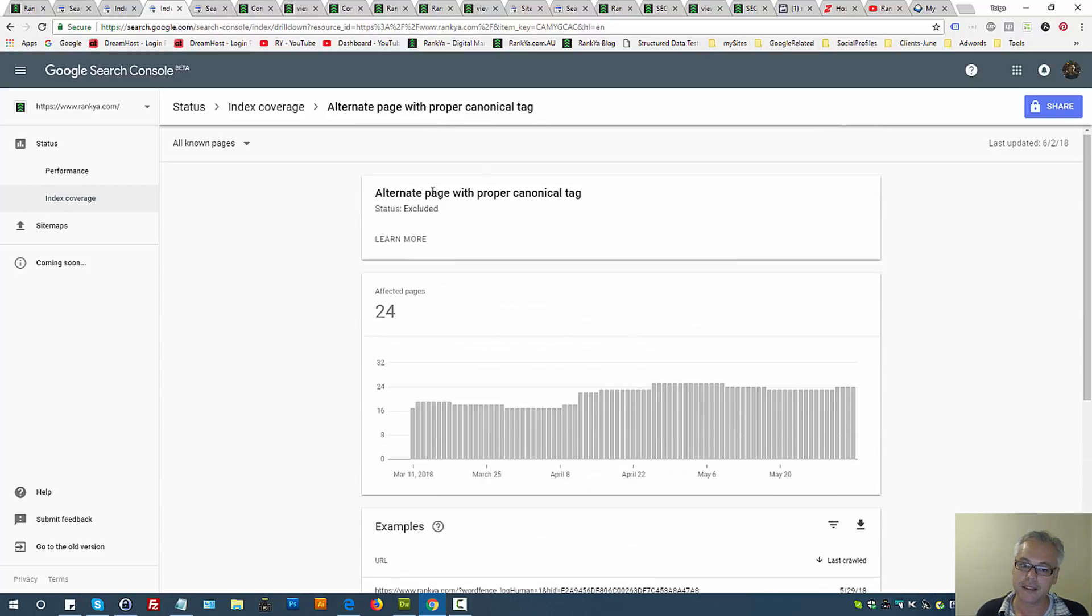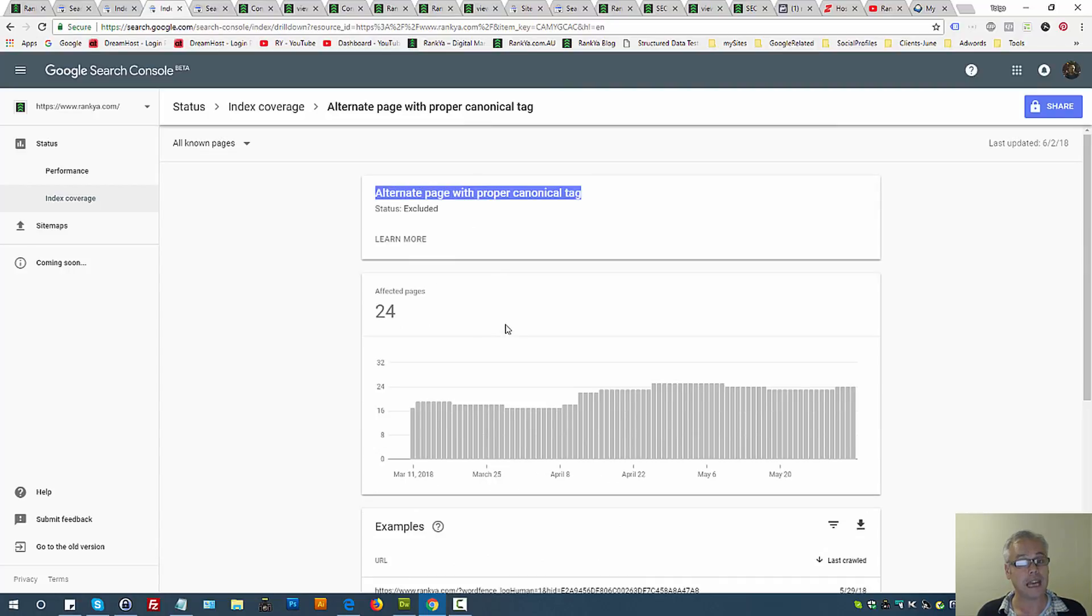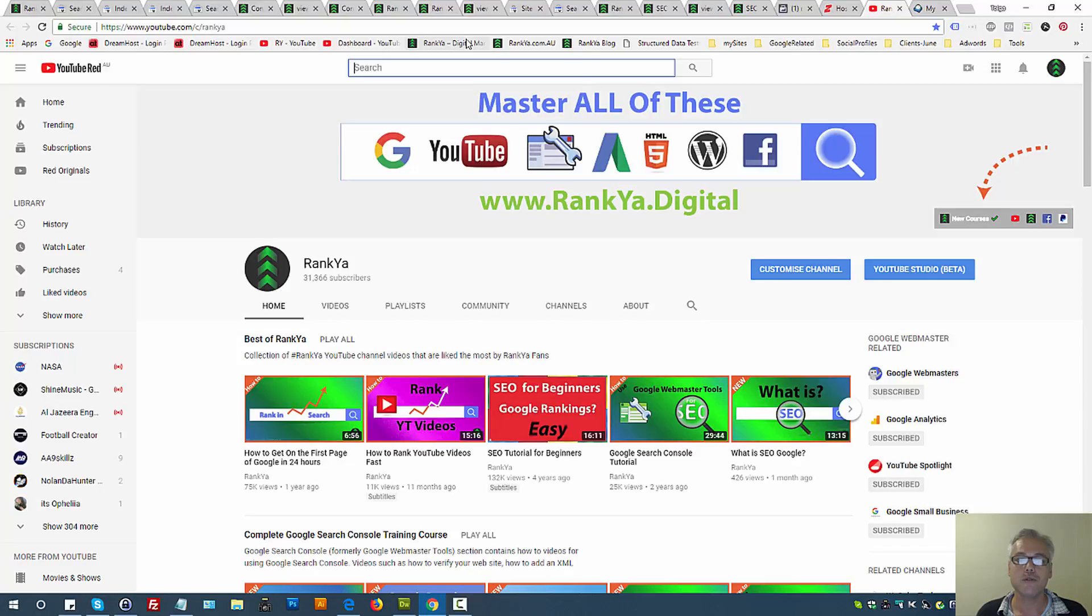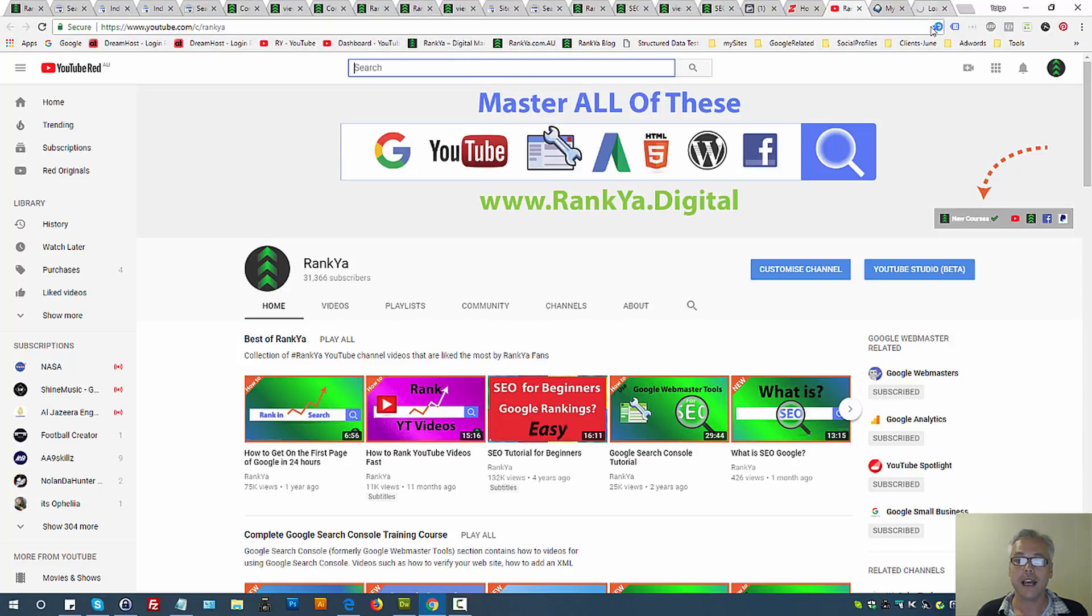Apart from that, that's what alternate page with proper canonical tag is all about. I thank you very much for learning with RankYa. If you benefit from this video session, please do give it a like and share it.